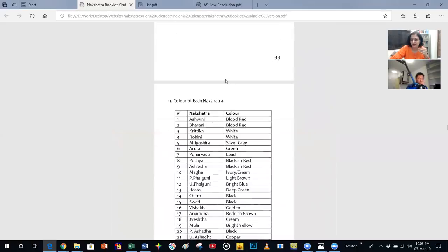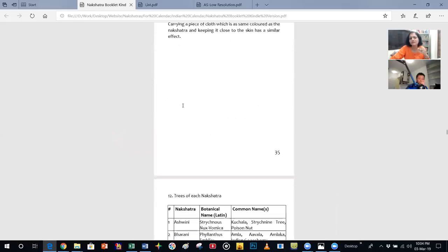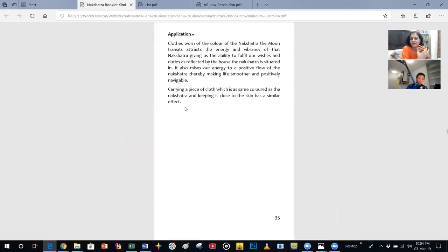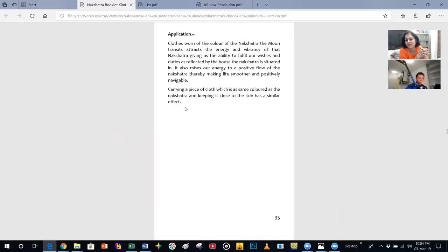There is also a color associated with every nakshatra. The color of Ashwini is blood red. You can use this color practically: on the day when the moon or any planet is in this nakshatra, correlate it with the weekday and associate yourself with this color. You can carry a piece of cloth of this color next to your skin, which helps you resonate on that level and raises the flow of positive energy in your system.